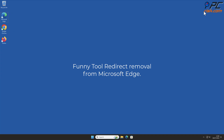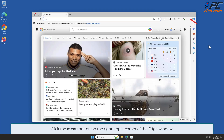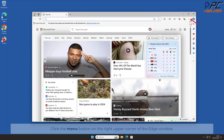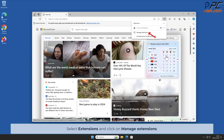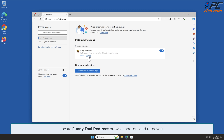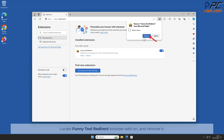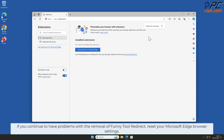For Funny Tool Redirect removal from Microsoft Edge: click the menu button on the right upper corner of the Edge window, select Extensions, and click Manage Extensions. Locate the Funny Tool Redirect browser add-on and remove it. If you continue to have problems, reset your Microsoft Edge browser settings.